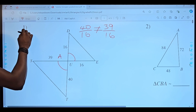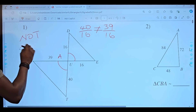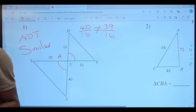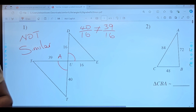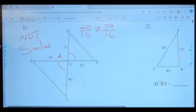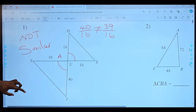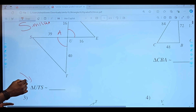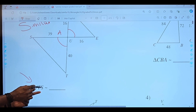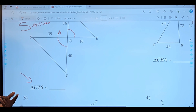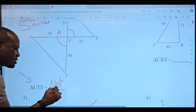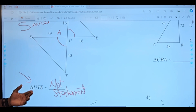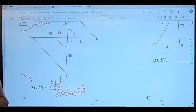So because 16 into 40 is not the same as 16 into 39, we can say that these two triangles are not similar. You're going to have to make a decision — are your triangles similar or not? They are not similar right here, so because they're not similar, we cannot write a similarity statement.